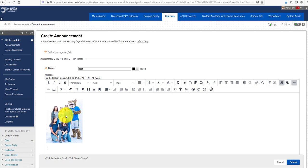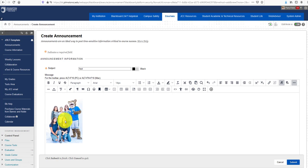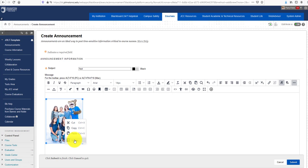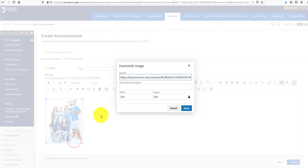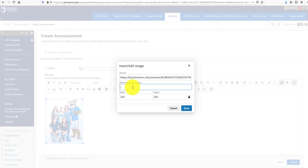Now I'll right-click on that picture, then click Image. Here there's an Alternative Description field, meaning you can name your picture by adding alt text.